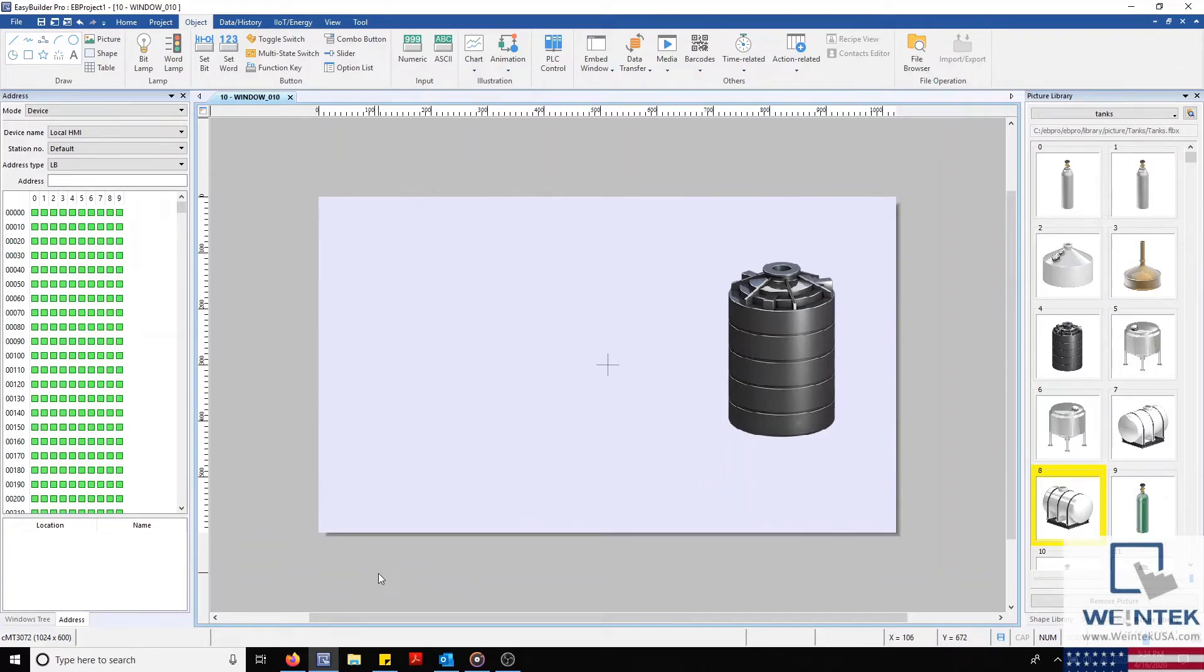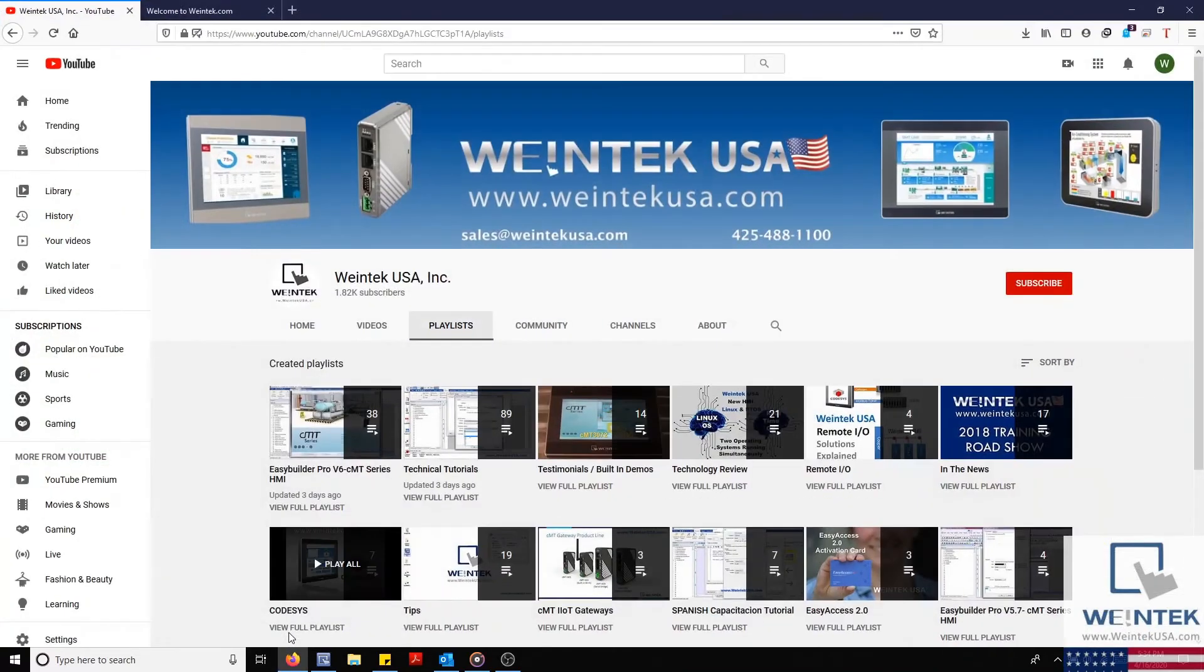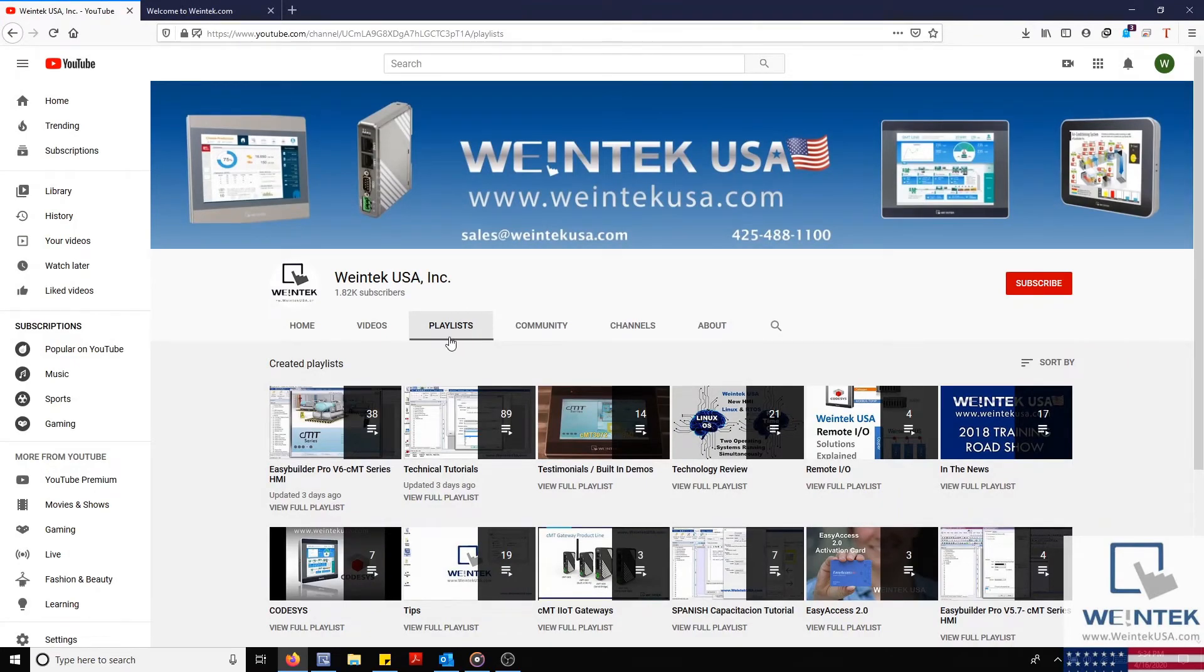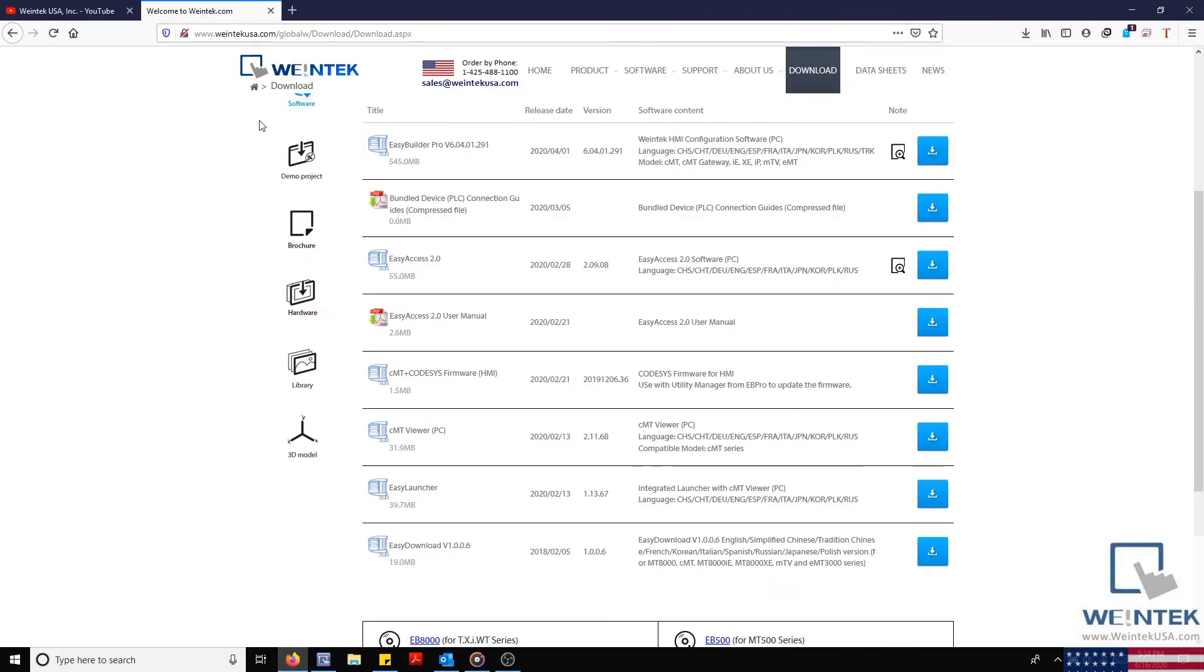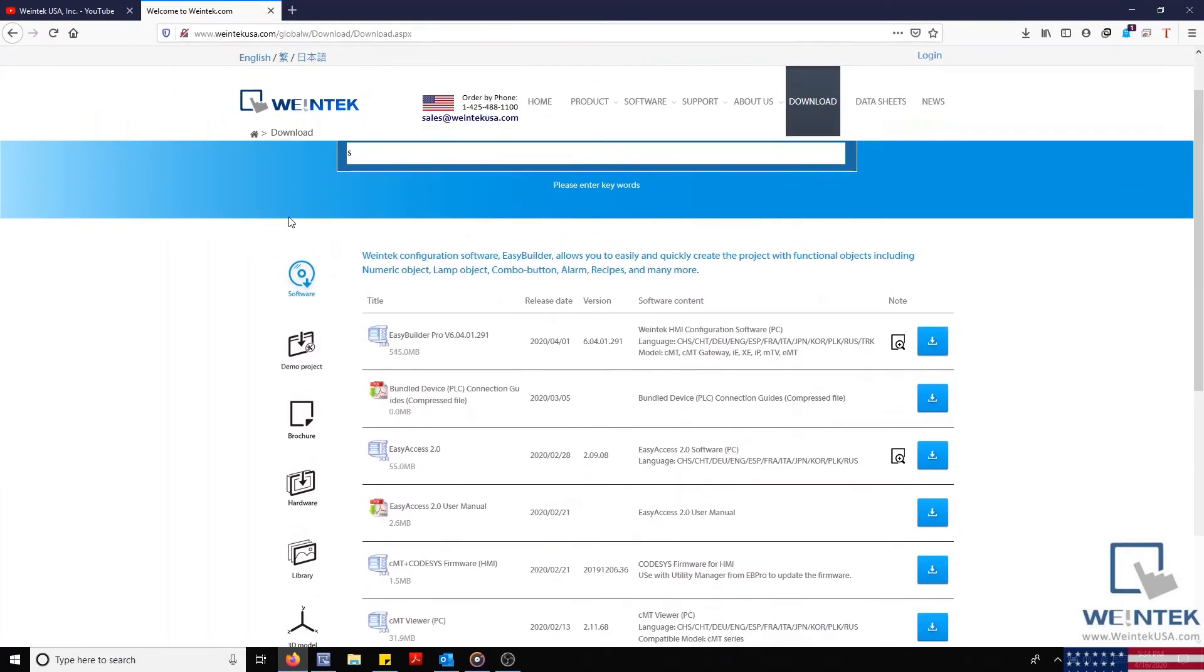And of course, if you found this tutorial helpful and would like to see more, head on over to our YouTube channel and select the Playlist tab. Feel free to check out our website as well for free demo projects, user manuals, and more. Thank you for watching.